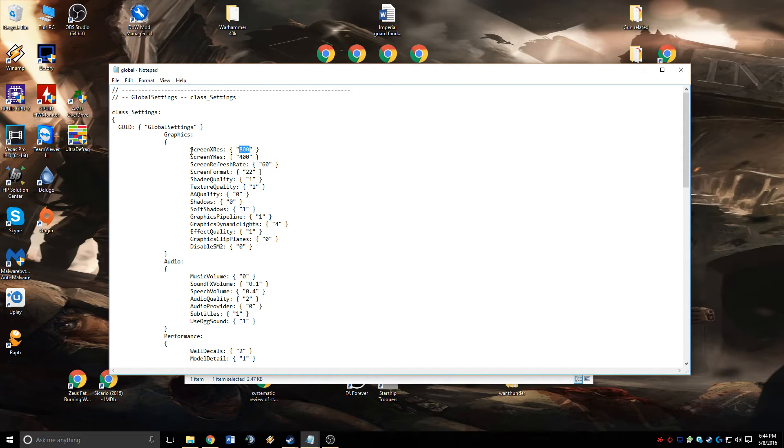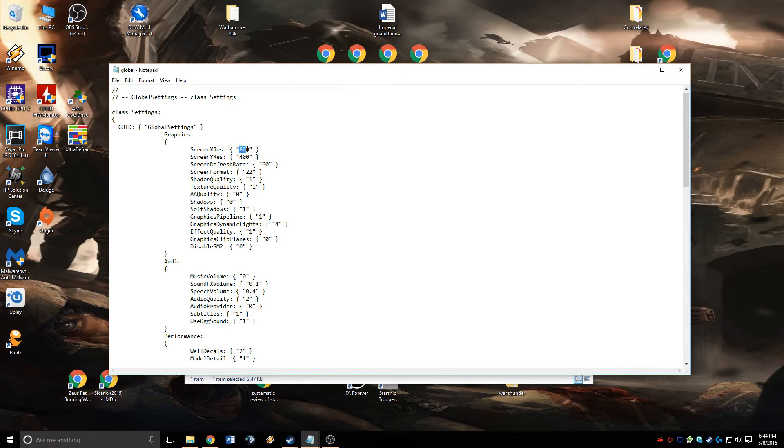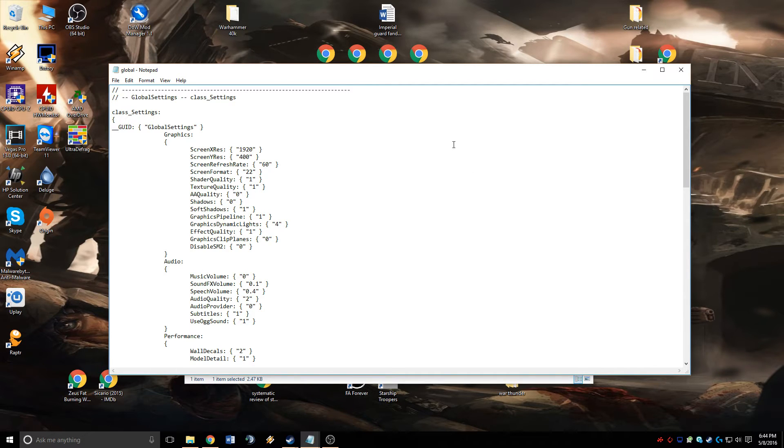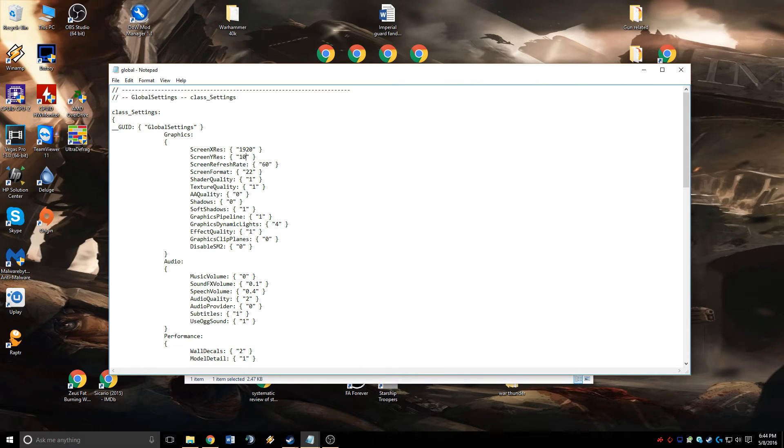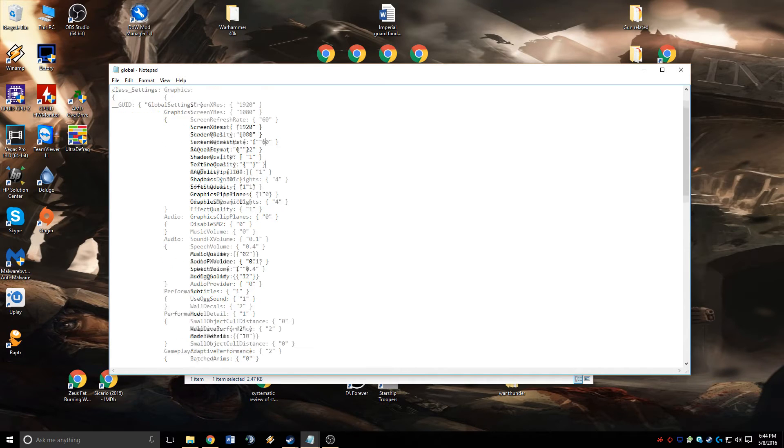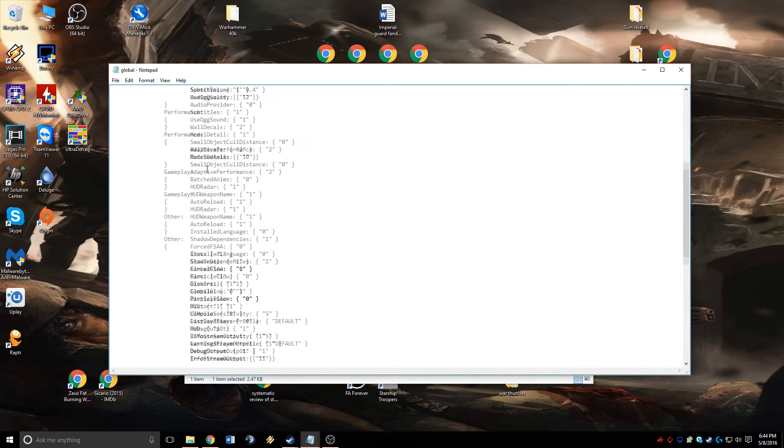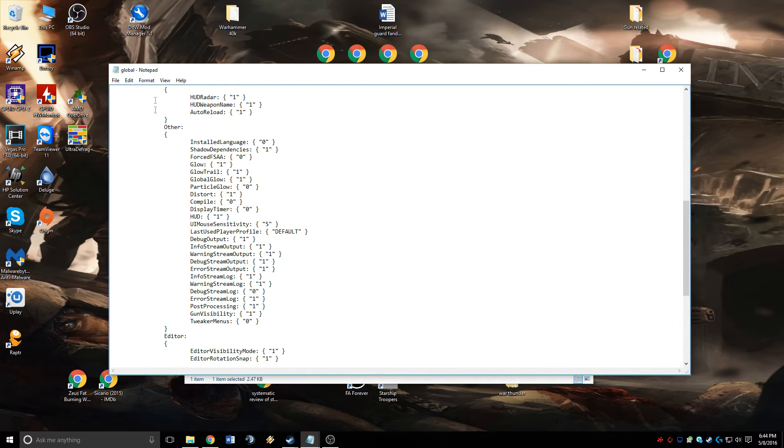This is where we'll change the resolution, because the in-game option only goes so high. I'm going to change this to 1920x1080, which is my monitor resolution. Then scroll down to the bottom.